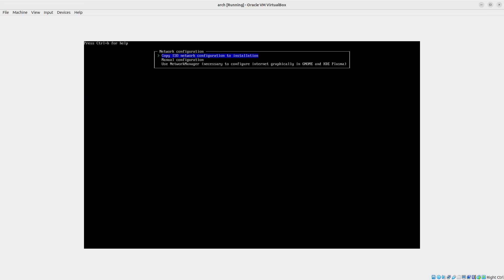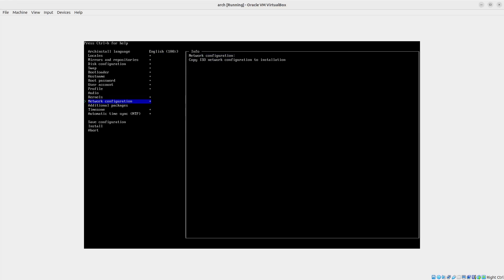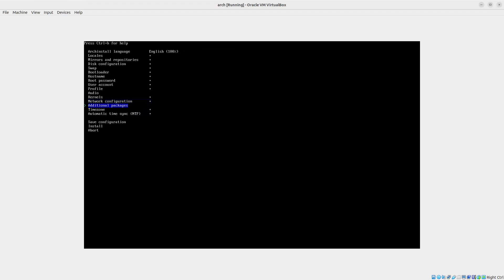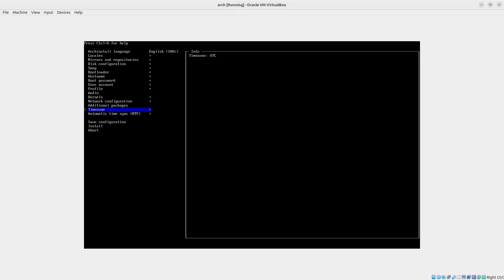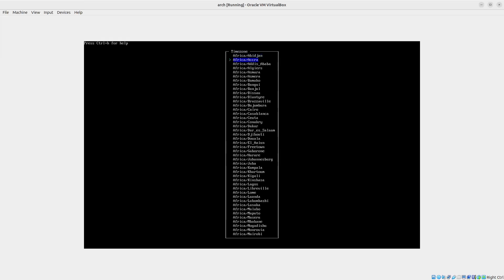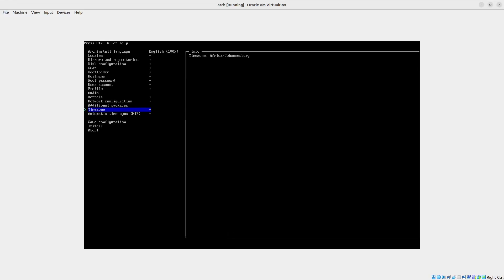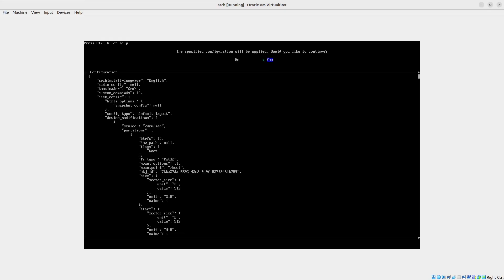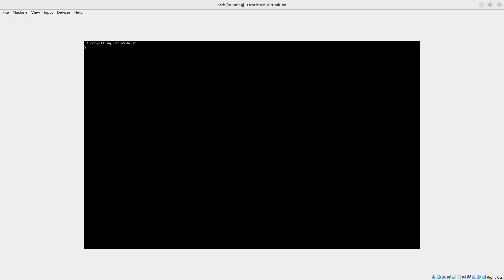Network configuration, we are going to select to copy from the current one. And then the upgrade, not going to do any additional packages. The time zone I'm going to change to Africa, South Africa, or Johannesburg in my case. And then I'm going to click on install. It'll give me a summary for the configuration and then I will just click on yes to continue. This will take a few moments.